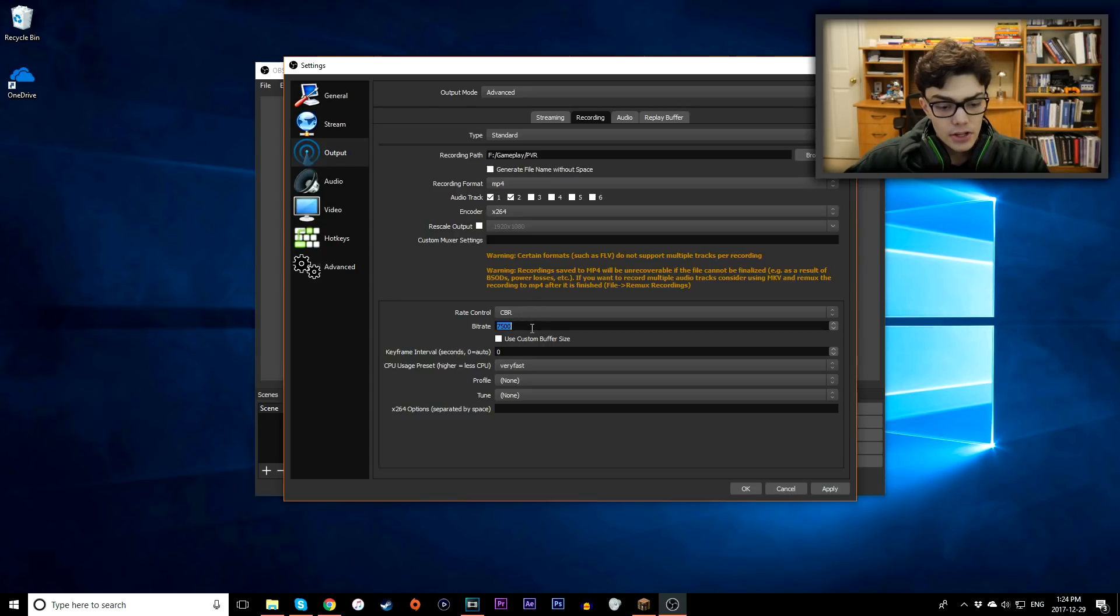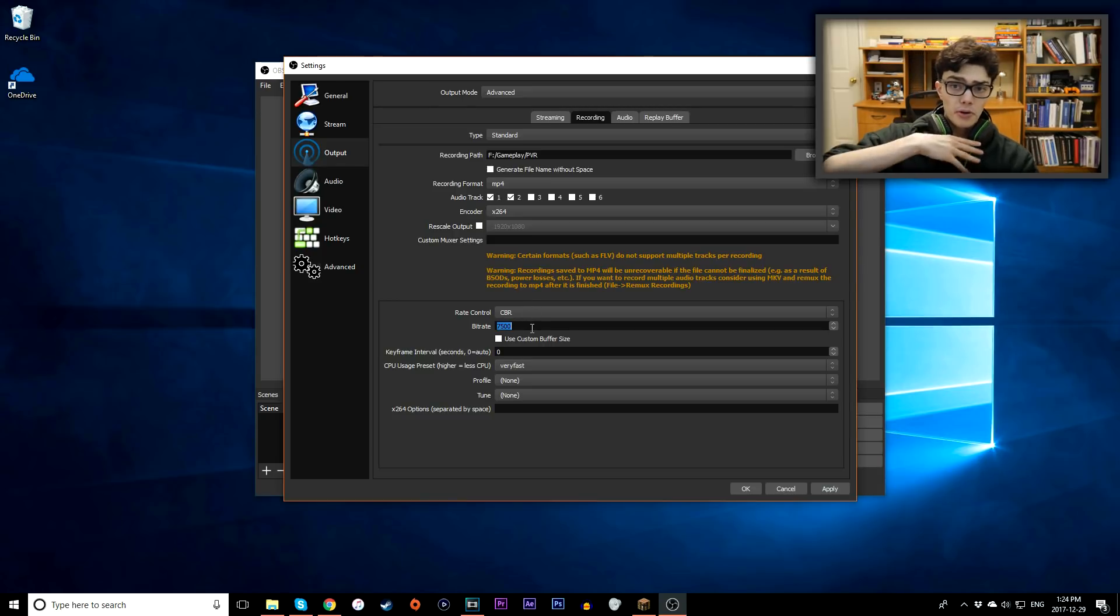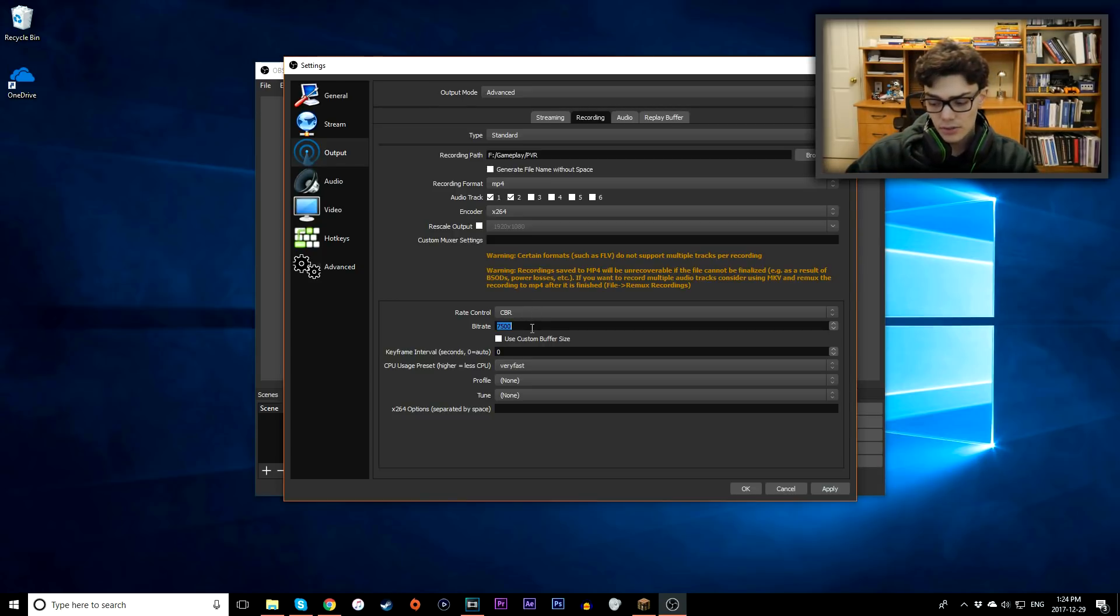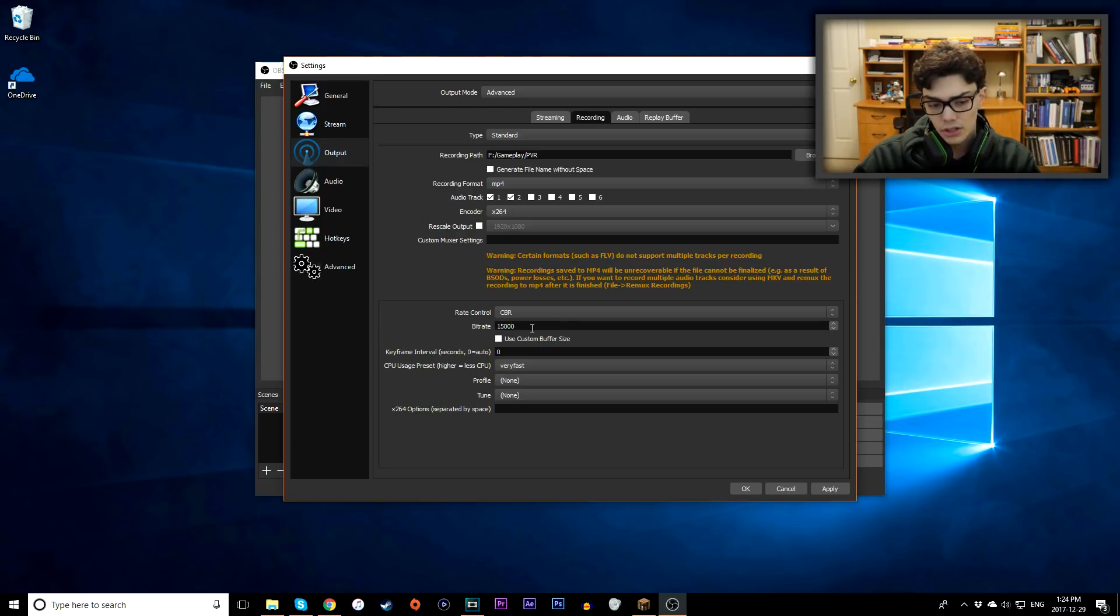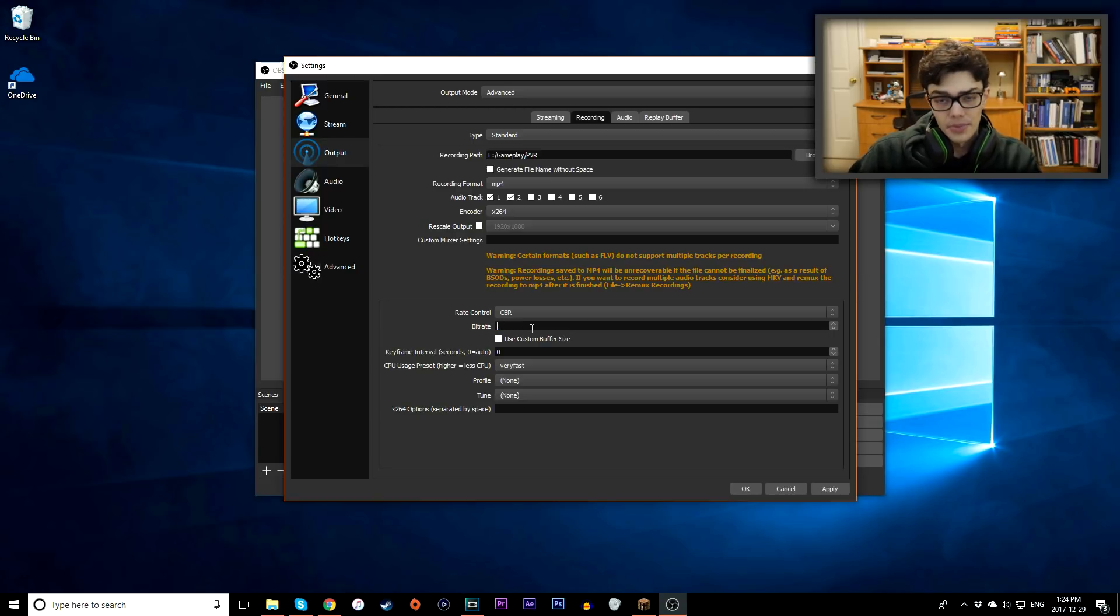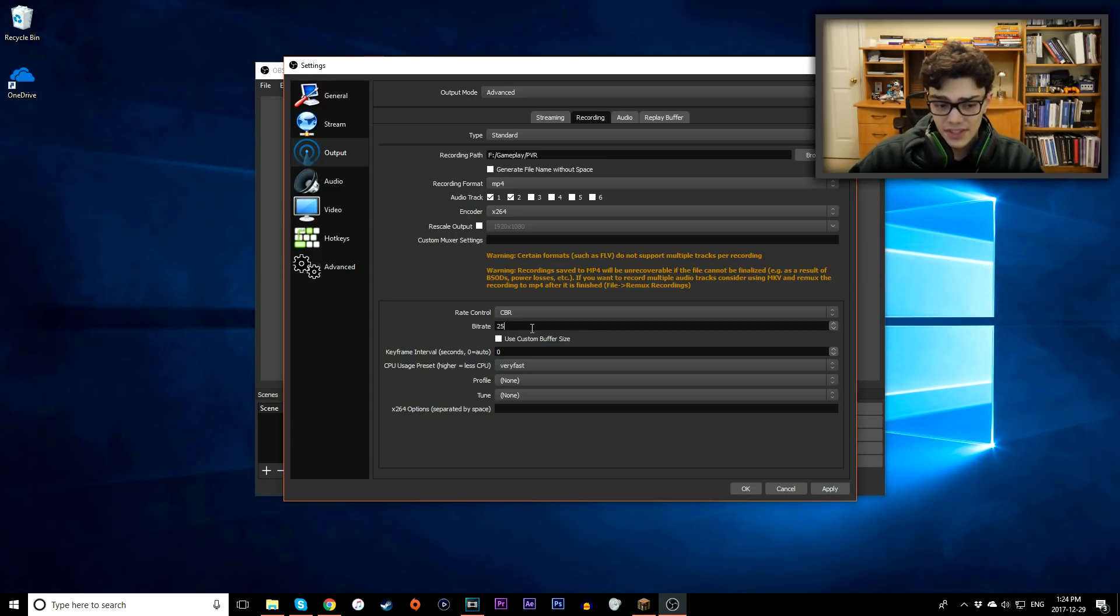So constant bitrate. Now this is where it's all up to you, your computer is different from my computer. So I like to use about 15,000 usually. I know a lot of people use like 30,000, they use huge numbers. By default, it's set at 2,500.